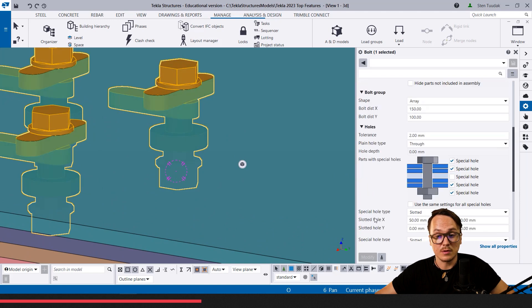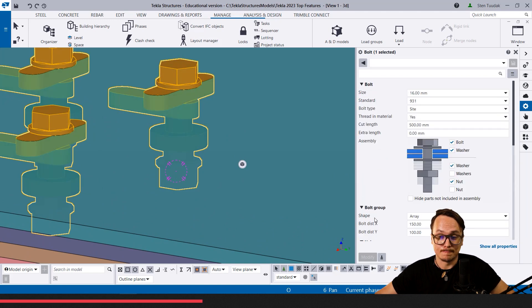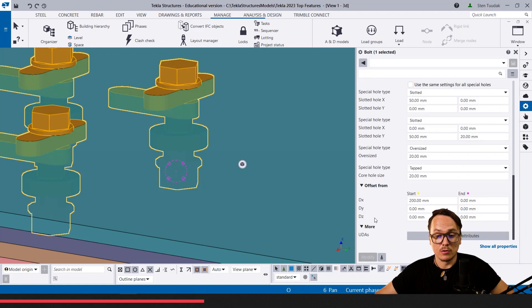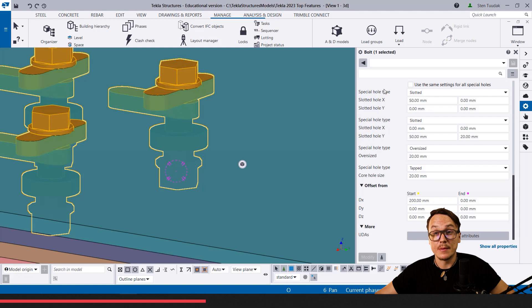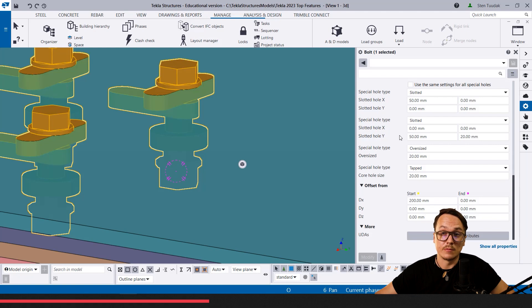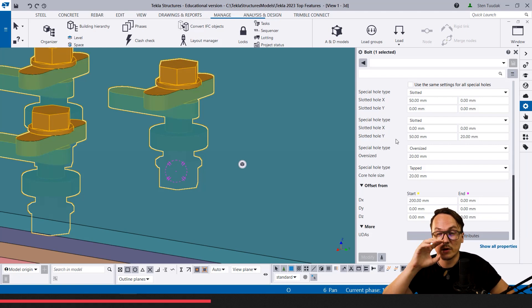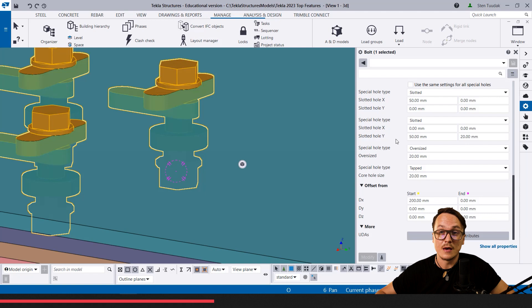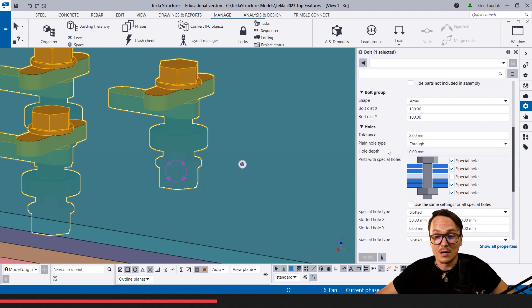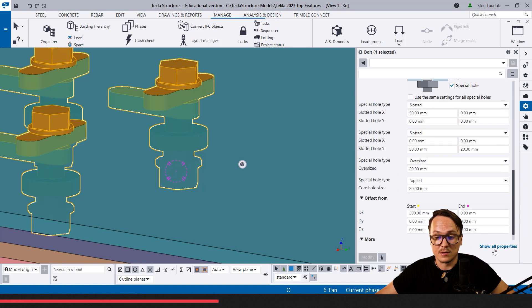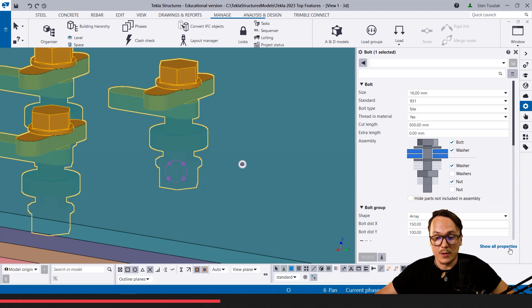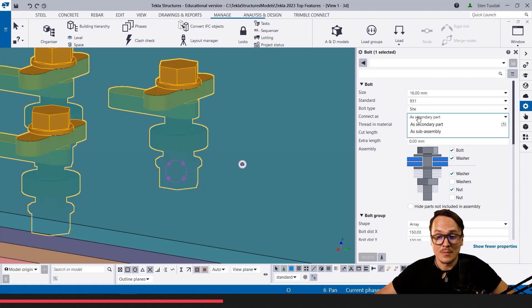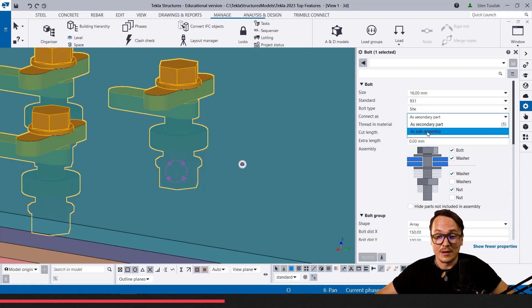One really cool thing is—you may know already—we can customize this property pane. We can hide some things, make them visible. I strongly recommend modifying this, as this is something that helps your engineers work more efficiently if only the things that you need to use are visible and things you don't need are not visible.